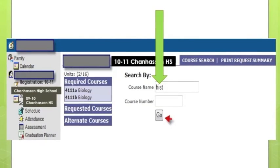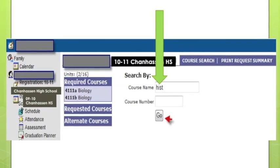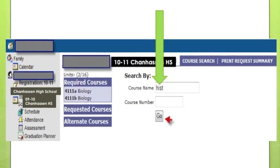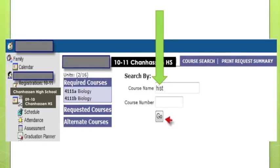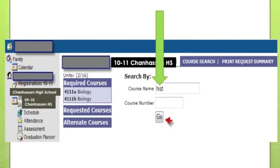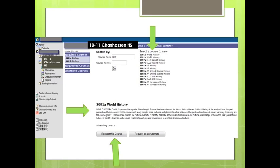In this example on the screen, the student is looking for World History. Typing in 'History' will bring you to all History classes. Here you will see all the results of courses that have the word History in them. You can click on the course from the results that you wish to register for to view the course description. If this is the course you wish to register for, you must click the button to request this course.